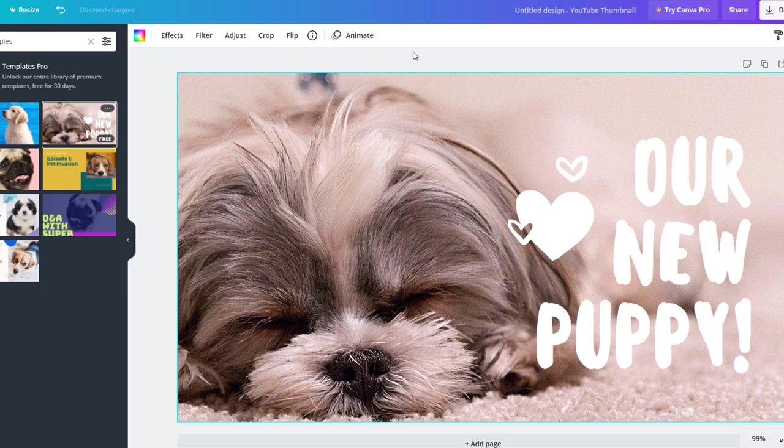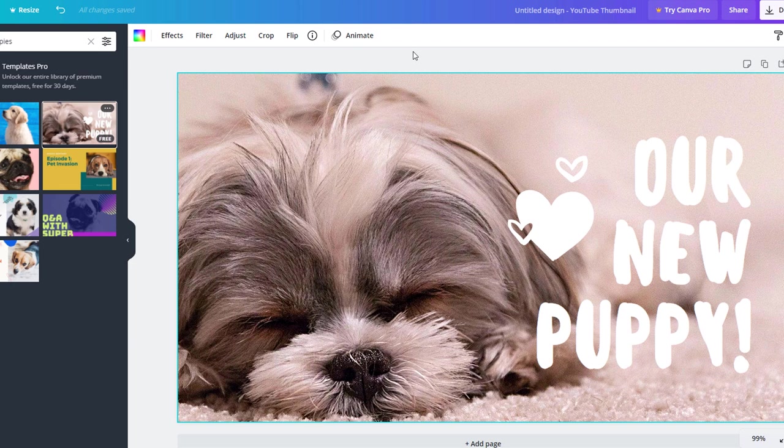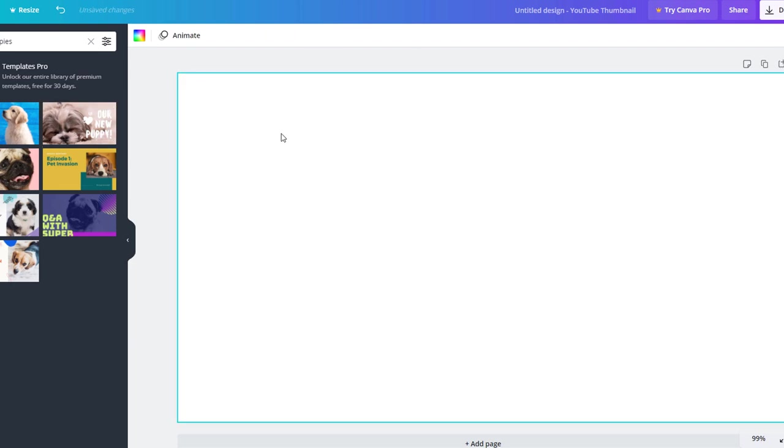I like the headline's font but obviously the dog featured on this image has nothing to do with my video, so I'm going to delete it. I'm going to replace it with an image that matches my video so it doesn't deceive viewers.